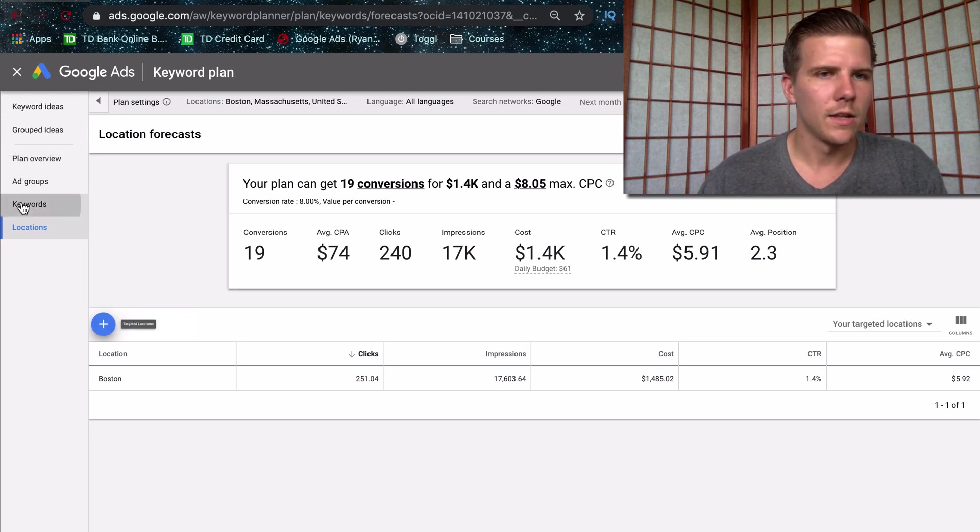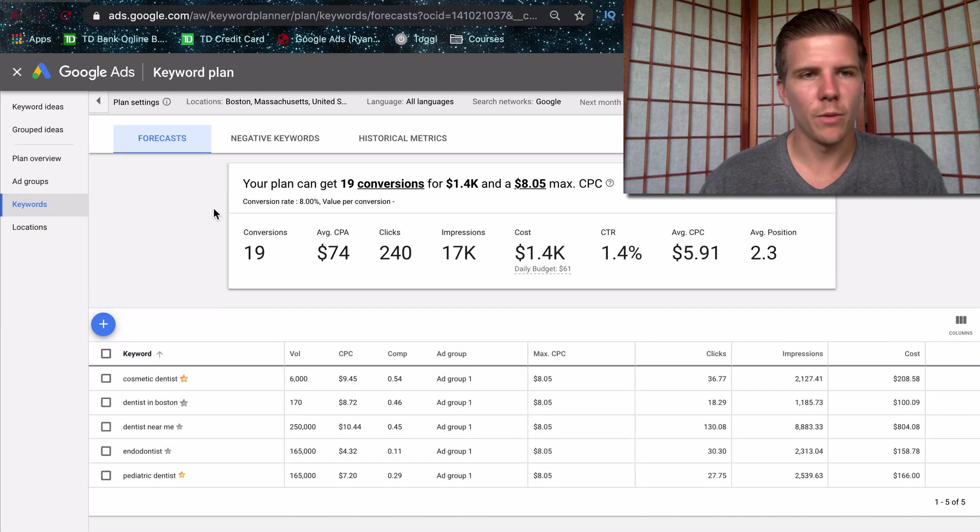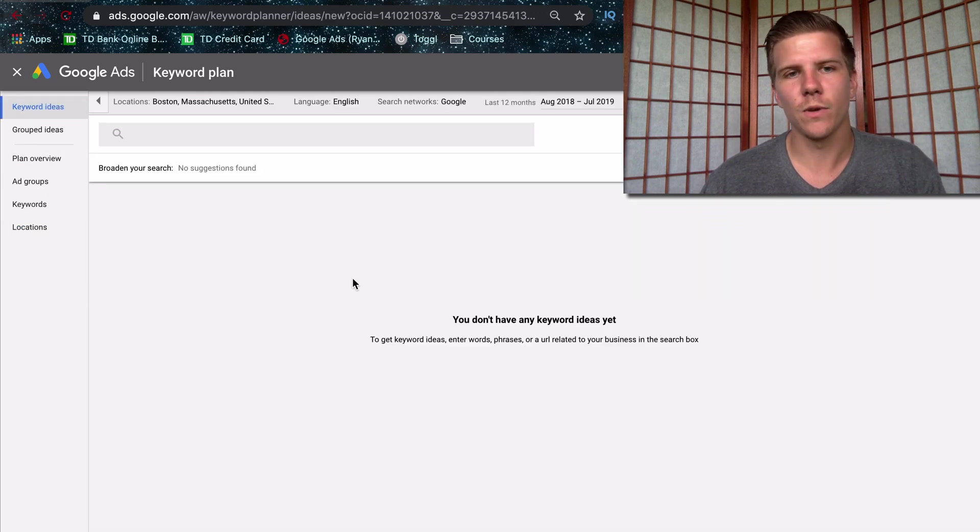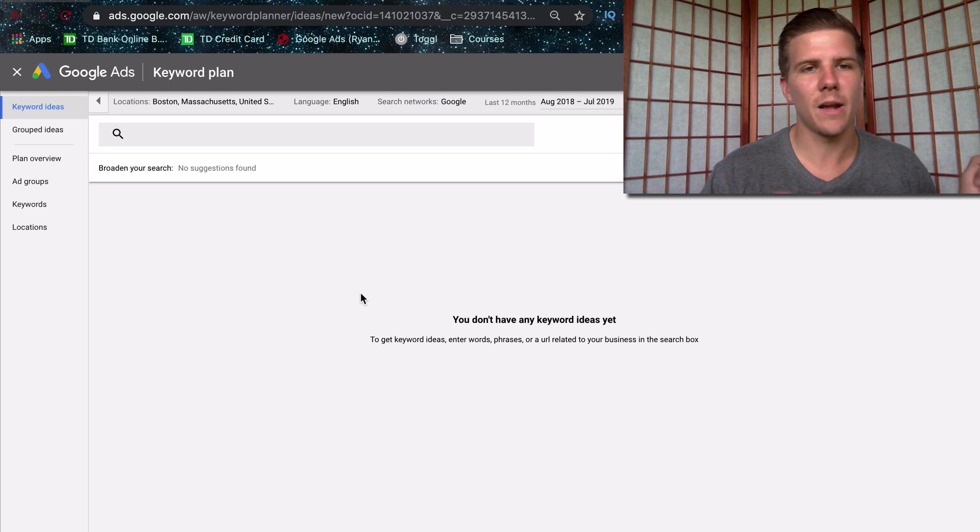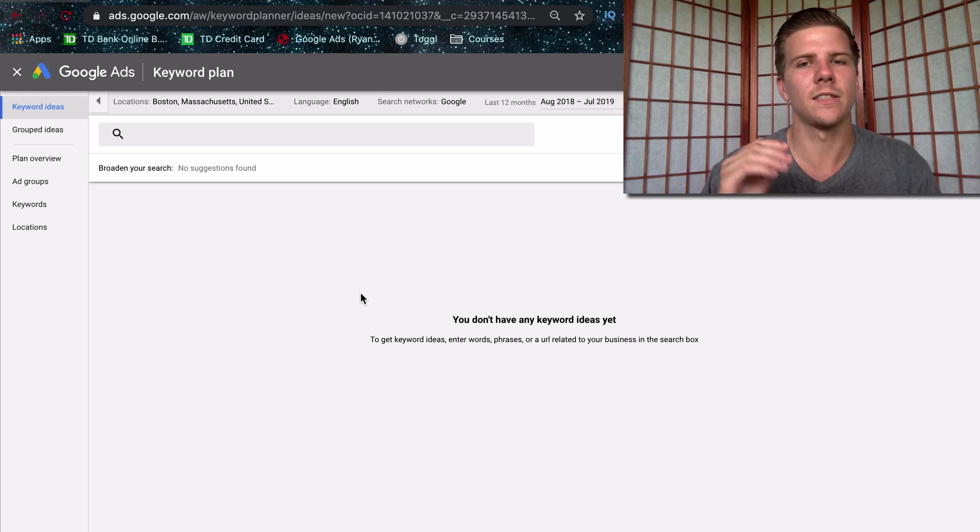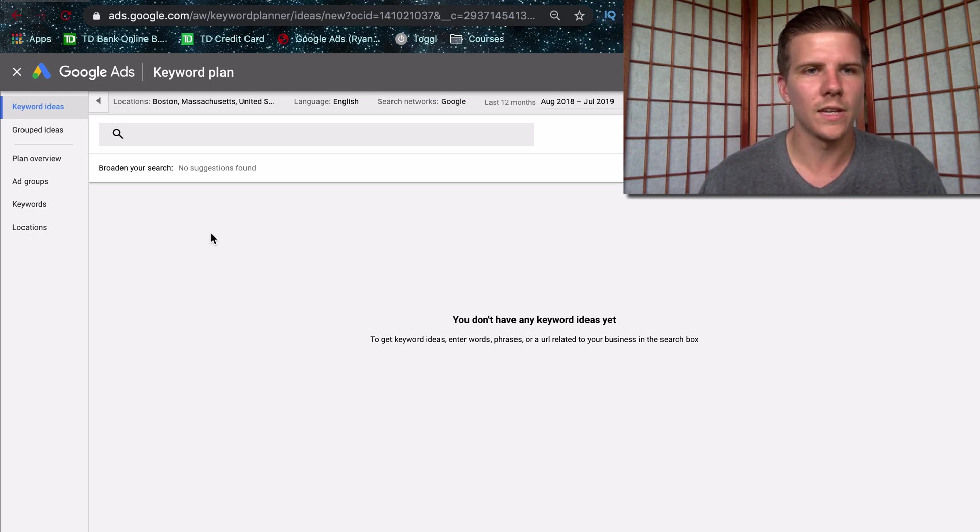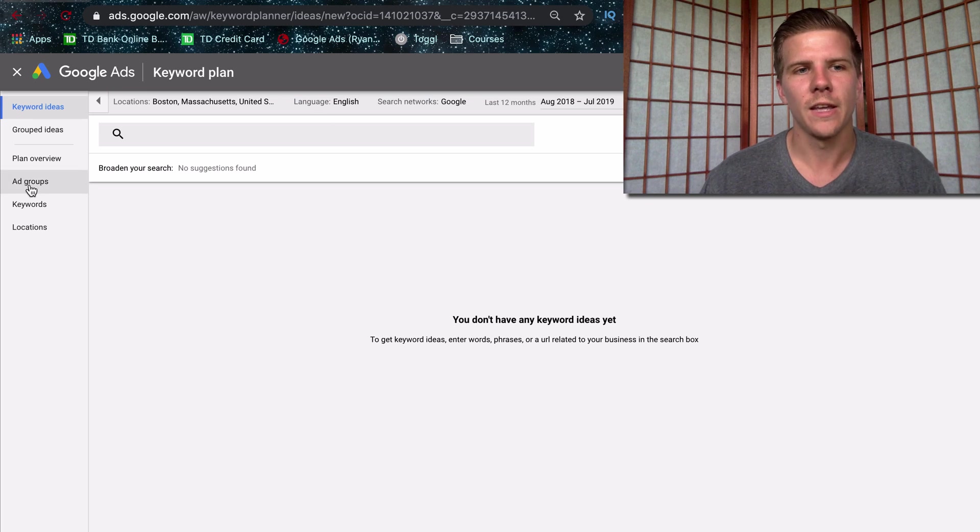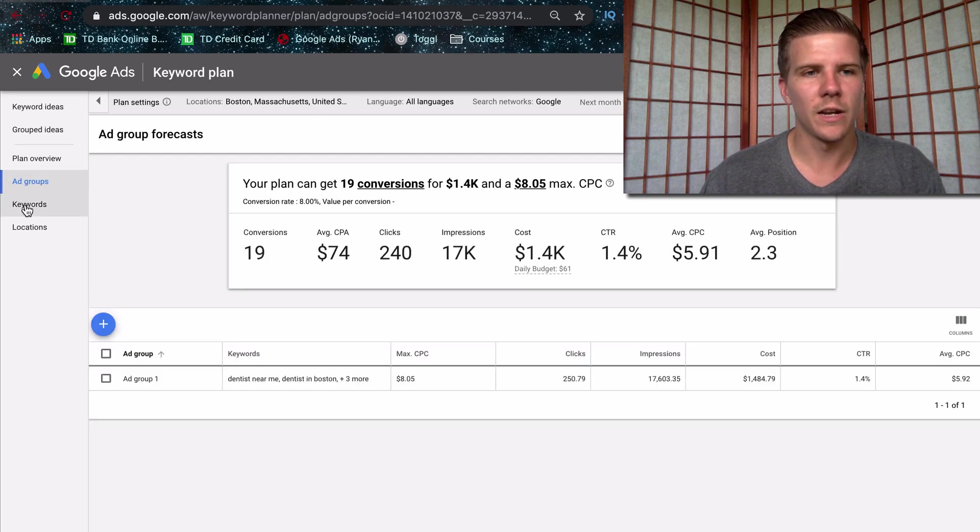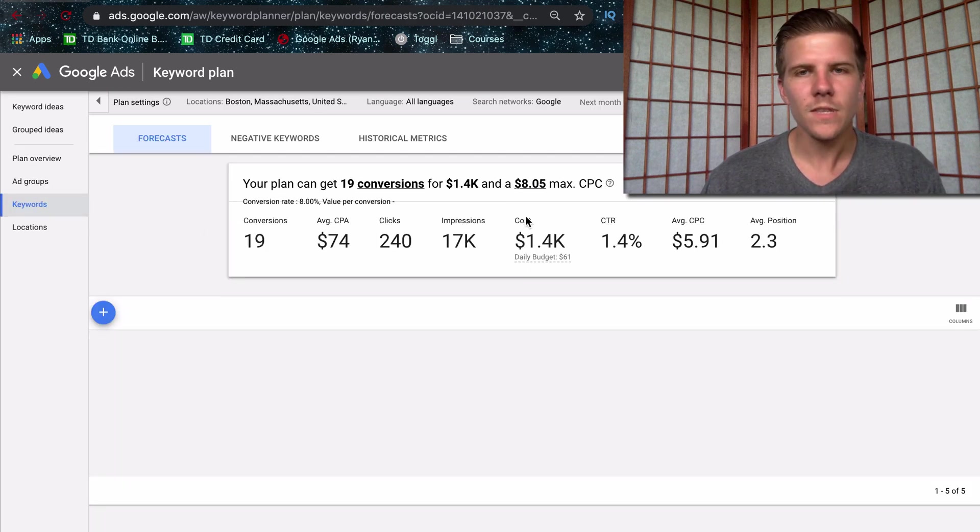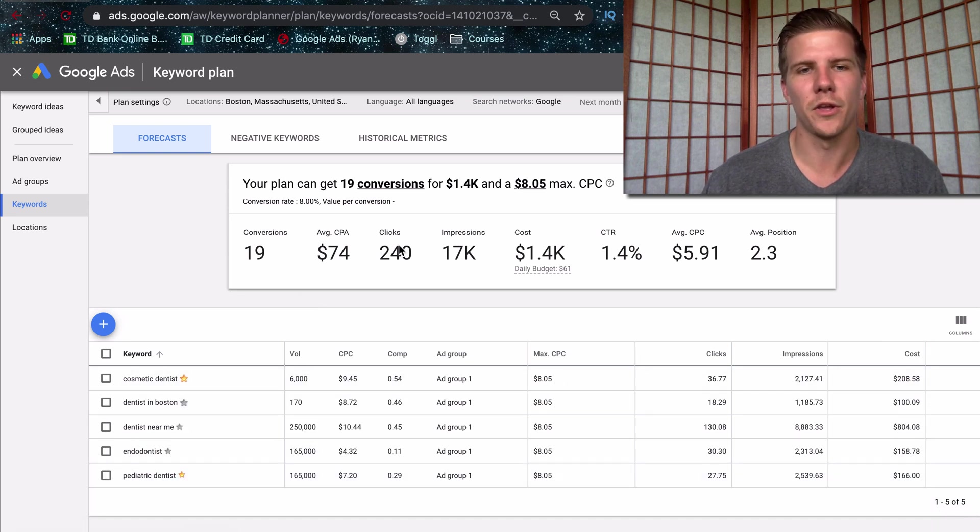And then, yeah, that's all you pretty much need to know about that. Keyword ideas is going to give you ideas and in the other video that I made, I highly suggest checking it out. Talk about using the keyword planning tool to get more ideas for what to target. And then you can add those to your plan, jump over here and then see with all these additional keywords, what your numbers are going to be.